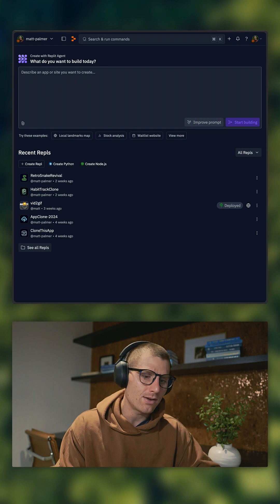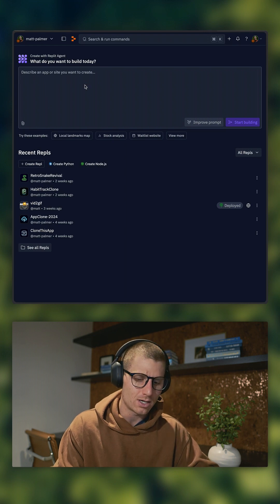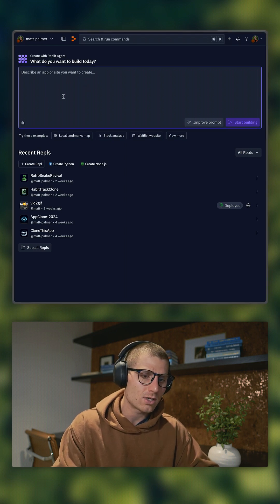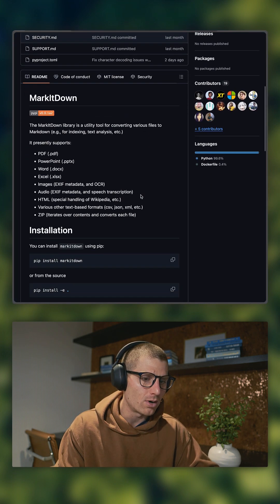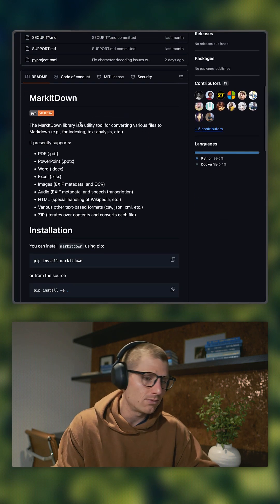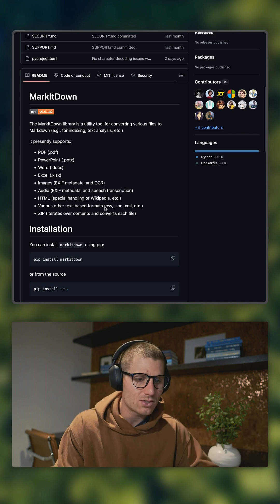I'm going to show you exactly how I build with AI in Replit, and we're going to use Agent and Assistant. I have the Agent open here. First, we're going to talk about the framework, and it's a library that converts files to Markdown.